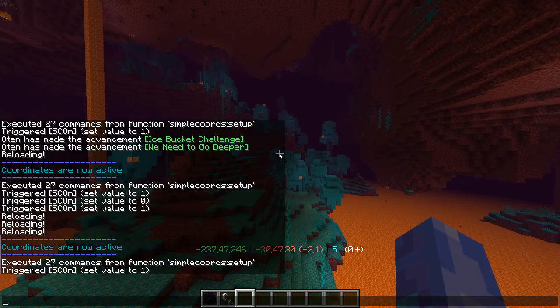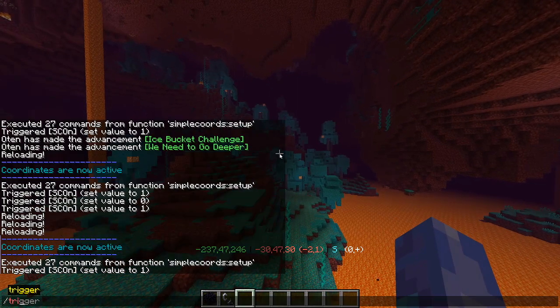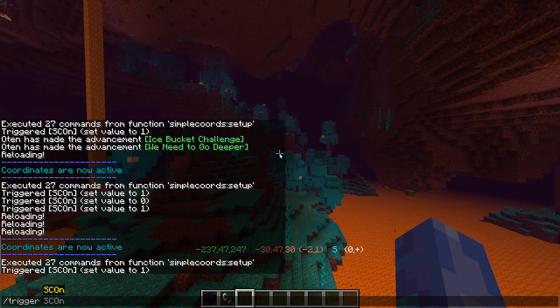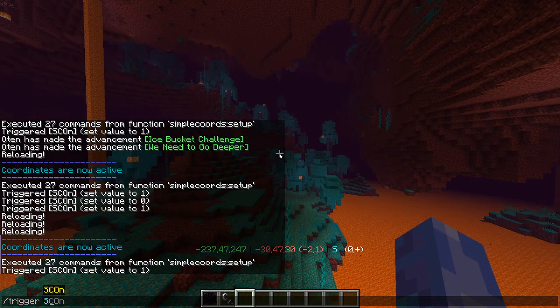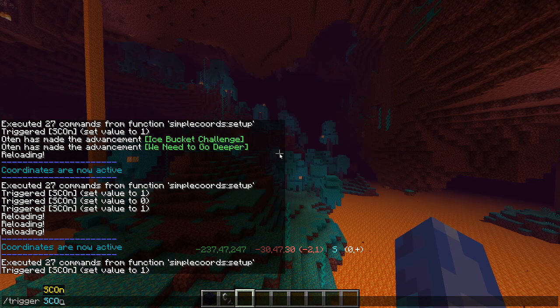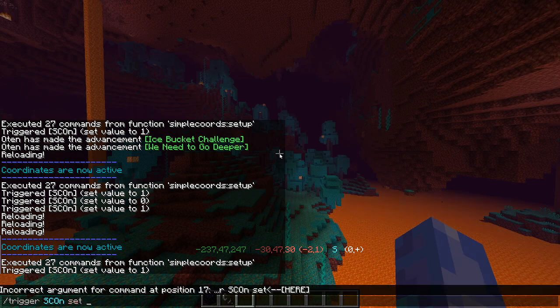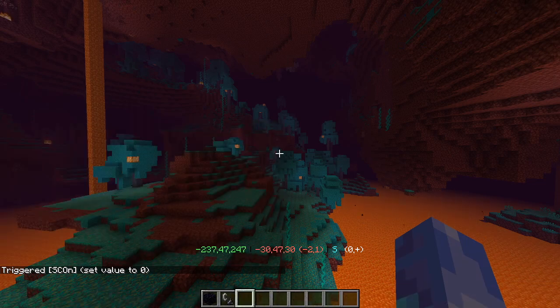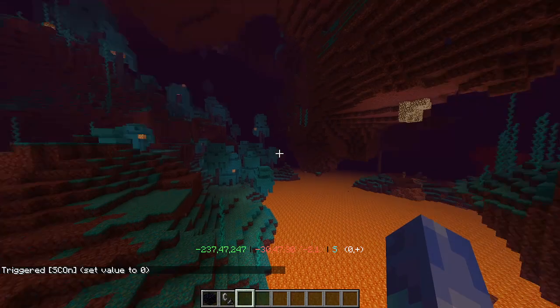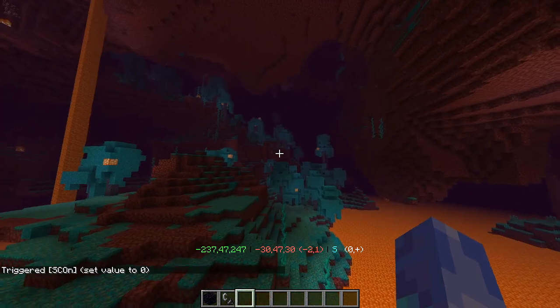To turn it off, you can type slash trigger, capital S-C-O, n, set 0. And that will turn off those coordinates.